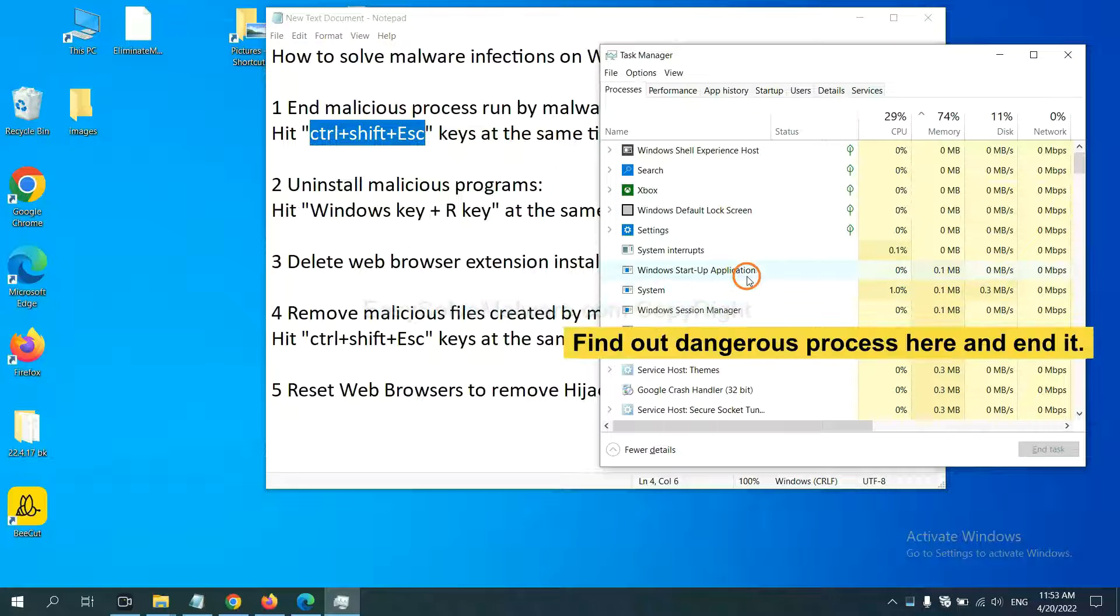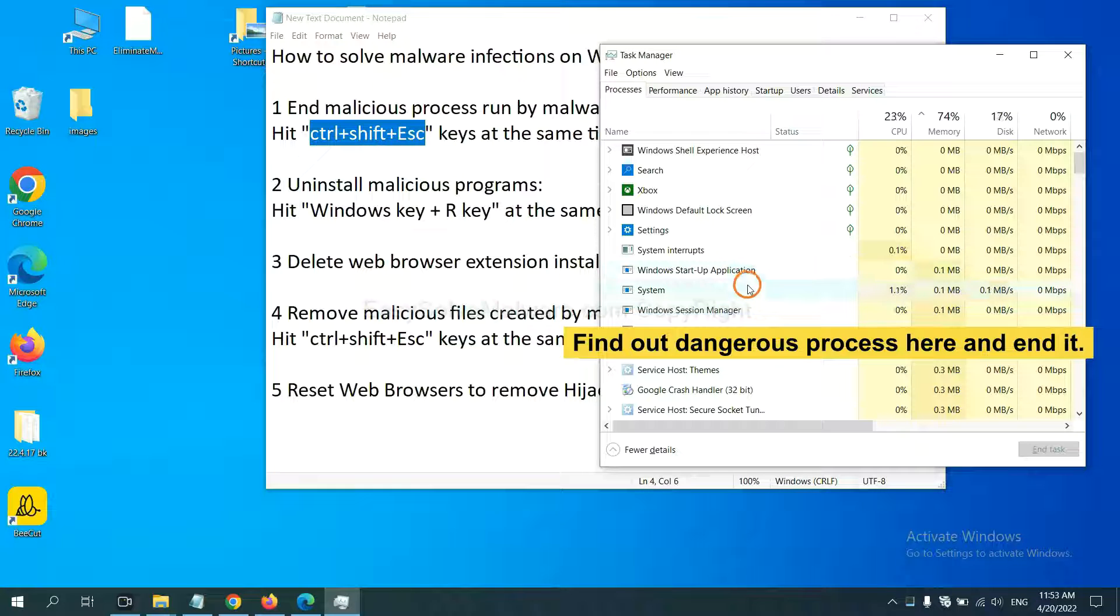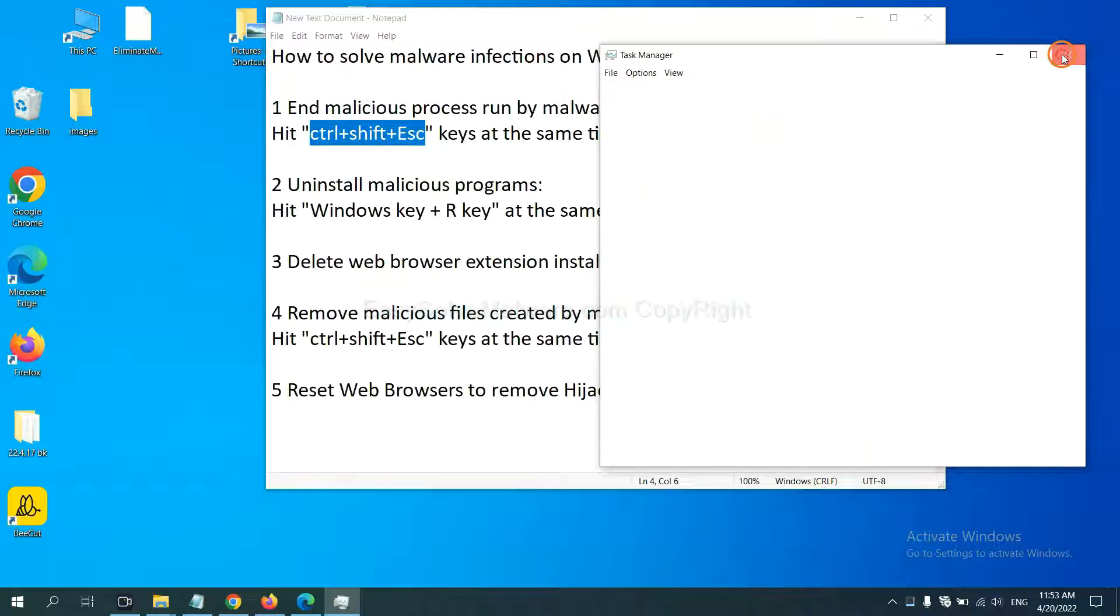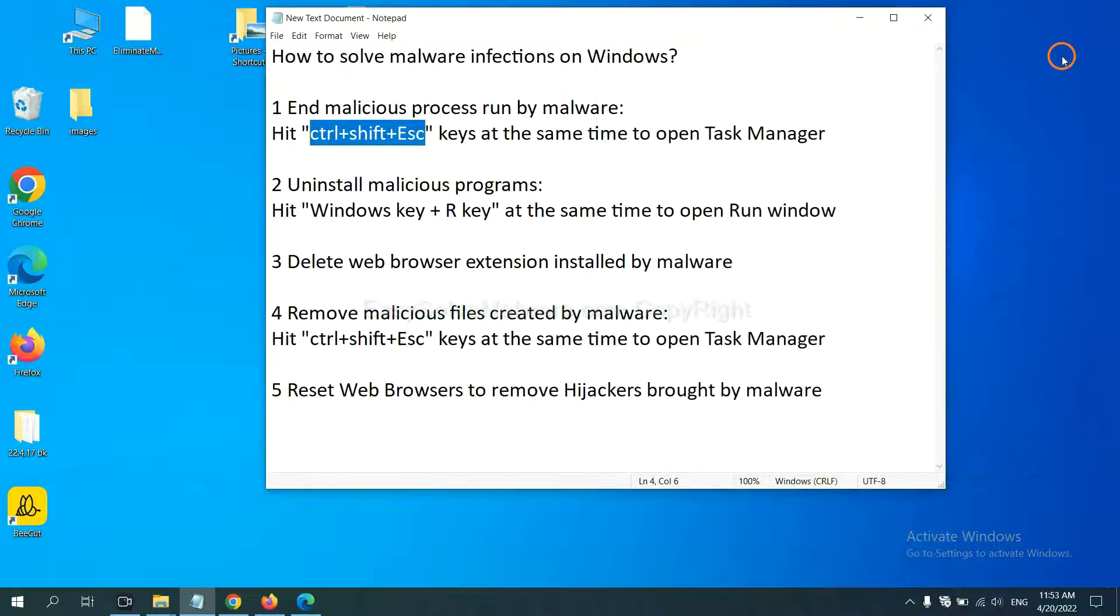Now you need to find out a dangerous process.